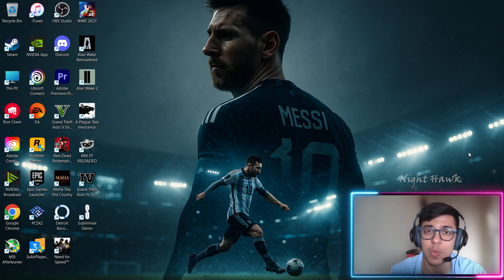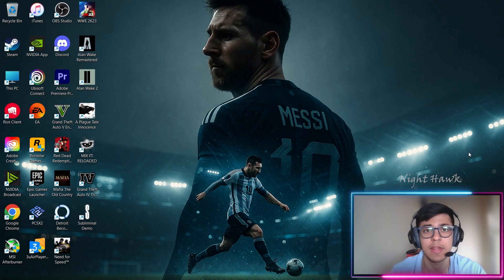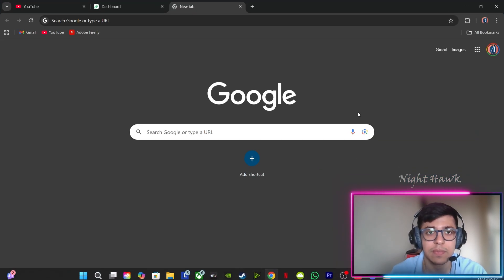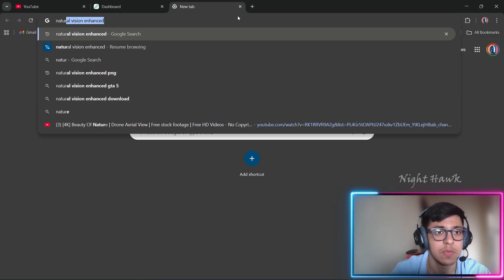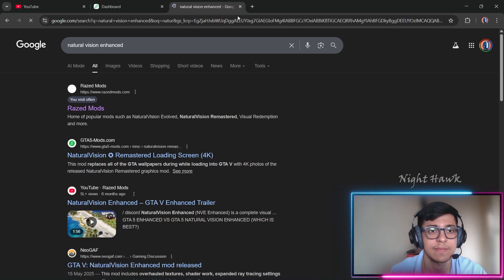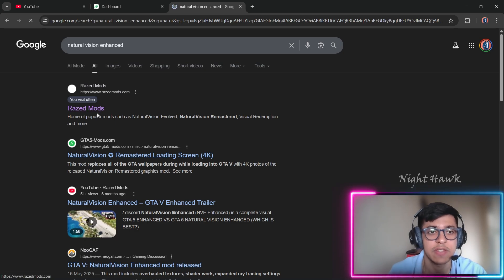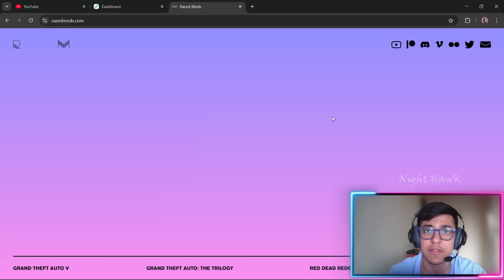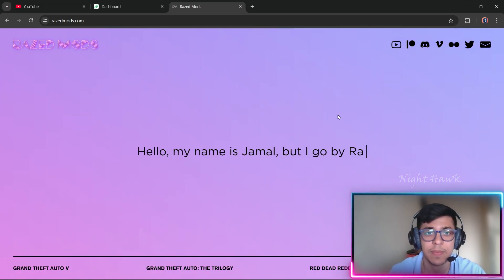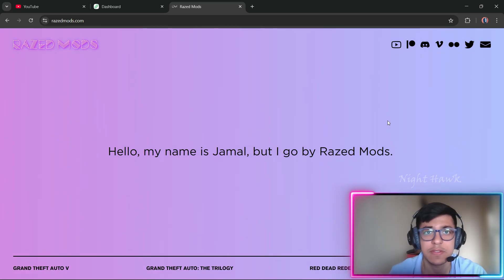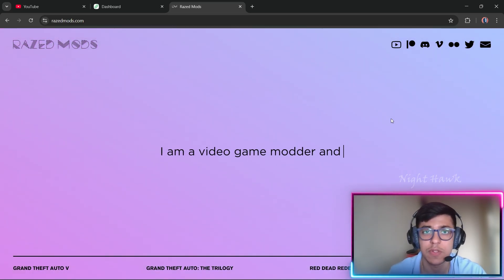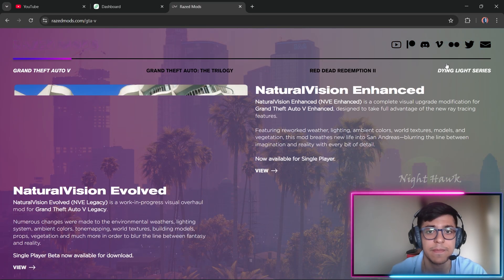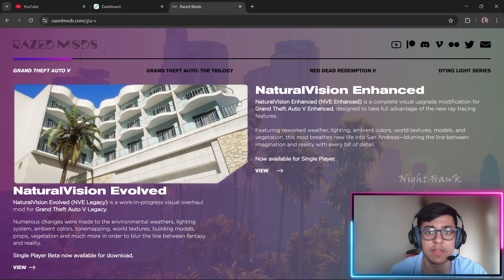For step one, we will be installing the NaturalVision Enhanced mod in our game. Just go to Google Chrome and type out 'NaturalVision Enhanced'. The first result is Raised Mods — click there. I'll also be giving the links in the description so you don't miss out anything. This is the official website where you can download the NaturalVision Enhanced mod. Click on GTA 5 as shown here.